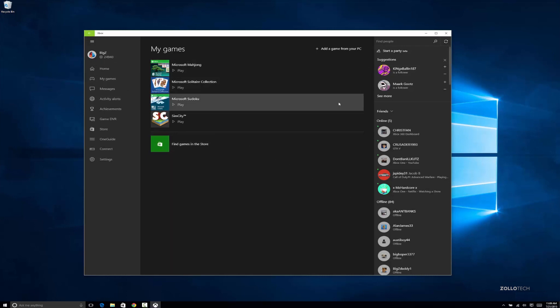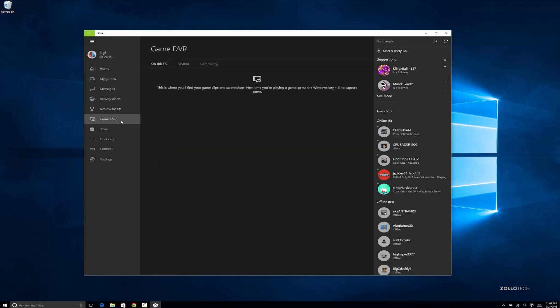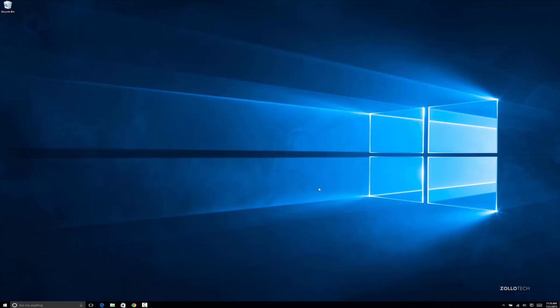Game DVR. This is where you'll find game clips, all sorts of things. This will only get more and more integrated.